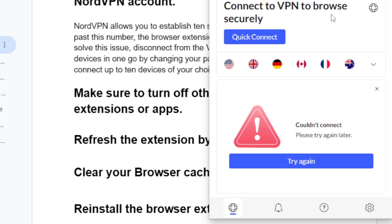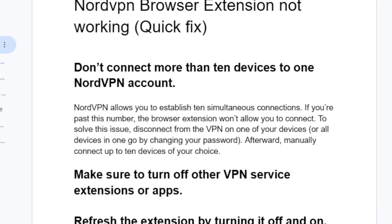If your NordVPN browser extension couldn't connect when you try to connect to any server, it just gives you this error which says 'couldn't connect, please try again later.' In this tutorial I will guide you on how to resolve this issue.